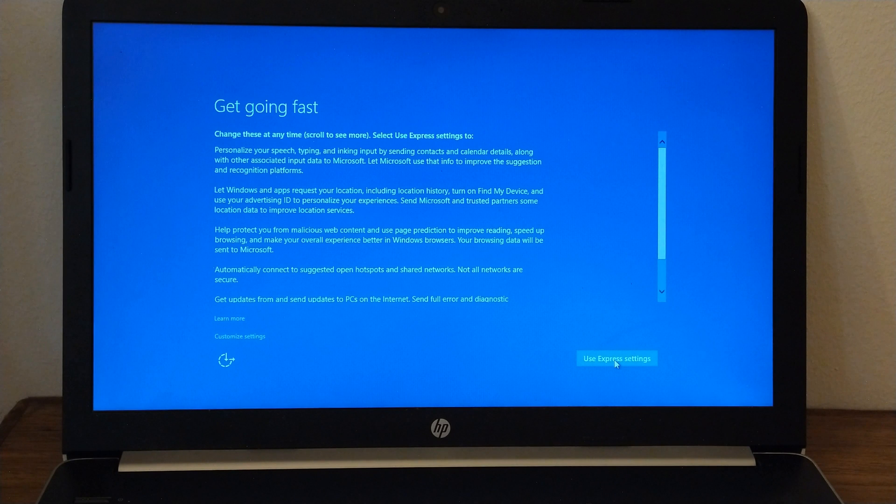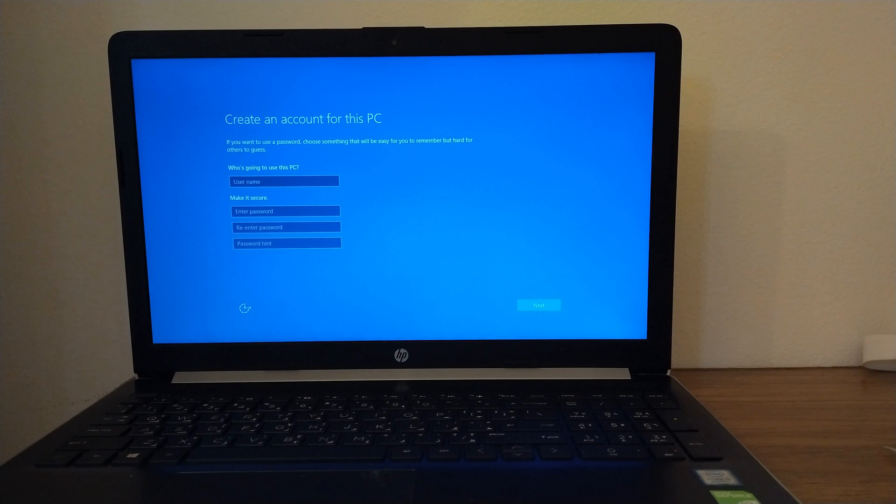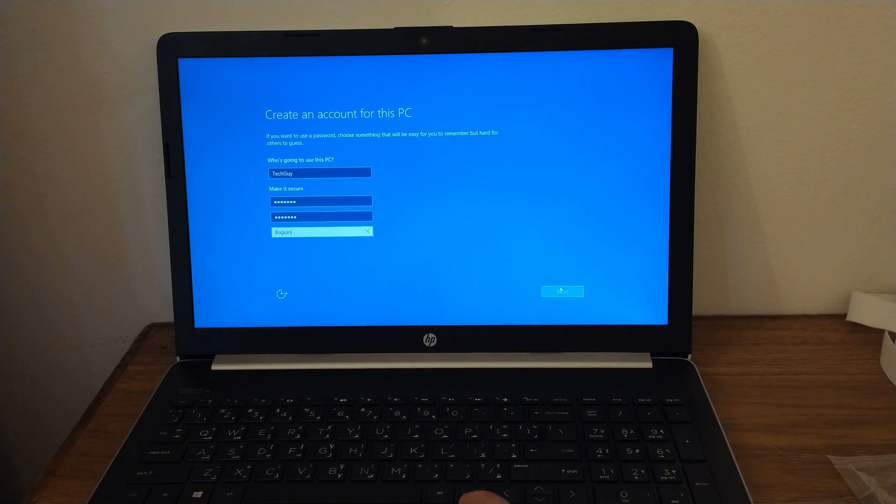Here in my Create an Account for this PC, just supply the given entries, then click Next to proceed.